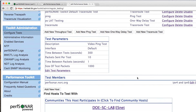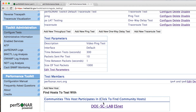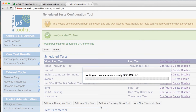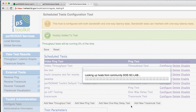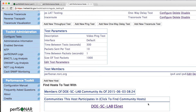The other method we can use to add hosts is by looking up addresses in our global lookup service, based on the communities that this host participates in. We're participating in two communities: ESNet and DOESCLAB. If we click on one of those, it will query the lookup service to find other hosts. In this case, it couldn't find any hosts participating in these communities.